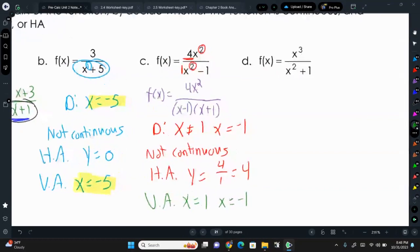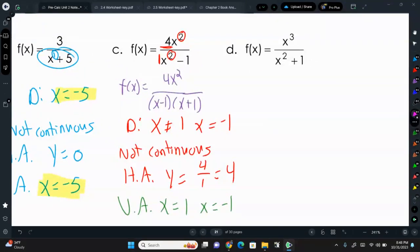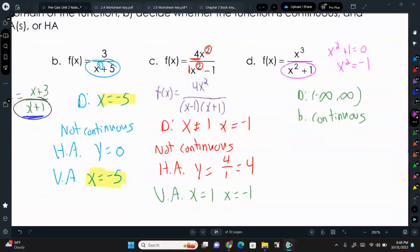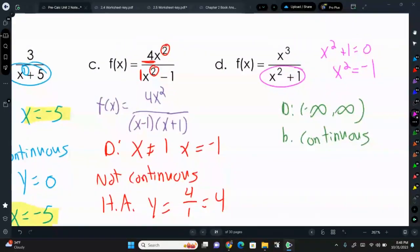Letter D: the denominator is x²+1. Setting x²+1=0 gives x²=−1, which has no real solutions — only imaginary. So the domain is (−∞, ∞), which means the function is continuous. There are no vertical asymptotes. Because the degree in the numerator is bigger than the denominator, there's no horizontal asymptote either — there is a slant or oblique asymptote — but no holes, no VAs, no HA.